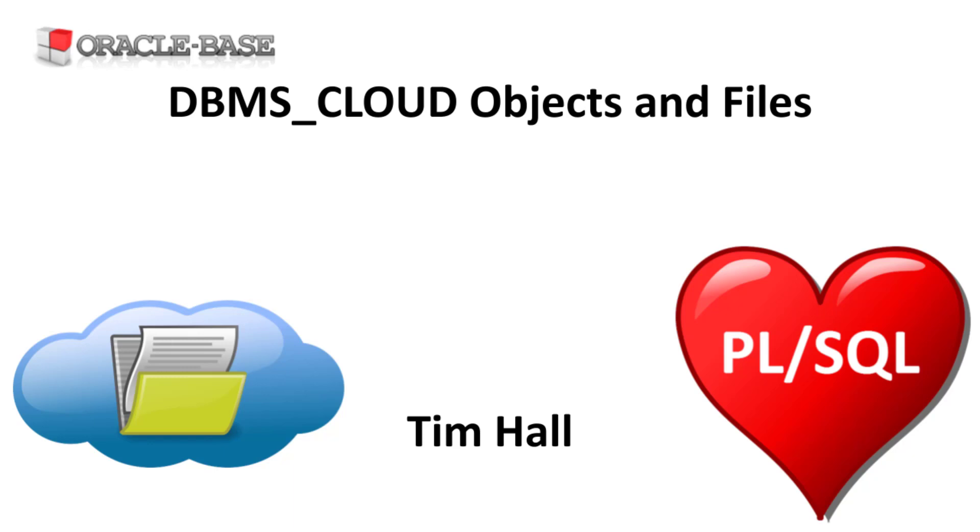In this video we'll use an Oracle Cloud Storage bucket but the DBMS_CLOUD Package works equally well with S3 buckets and Azure Blob Storage.